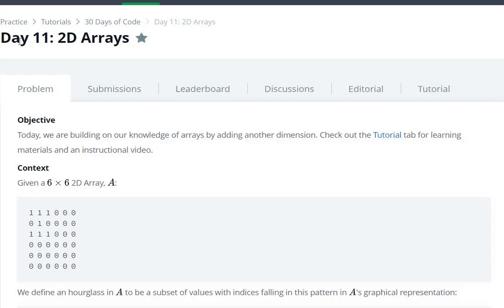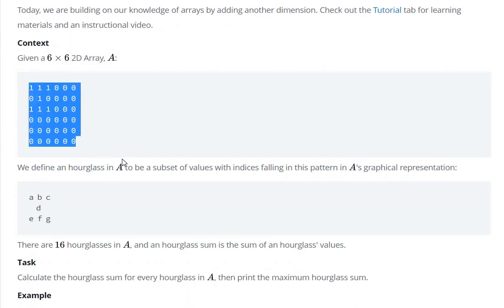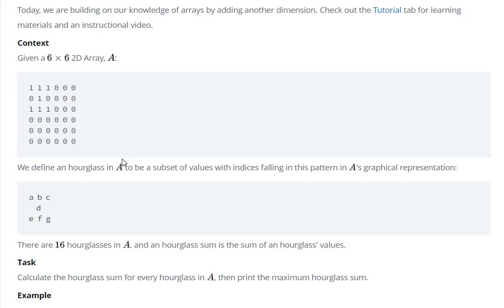Hello everyone, today we are going to see a HackerRank 30 Days of Code question. Here we have given a matrix of 6x6 and we have to find the sum of all the hourglasses in this matrix and return the maximum sum.